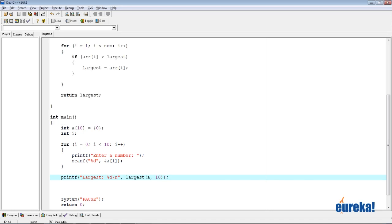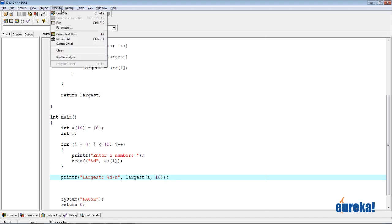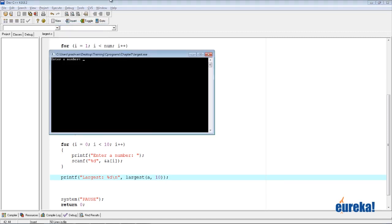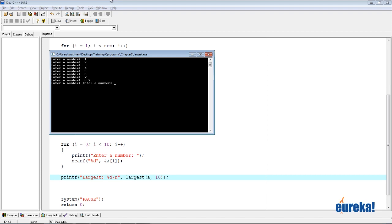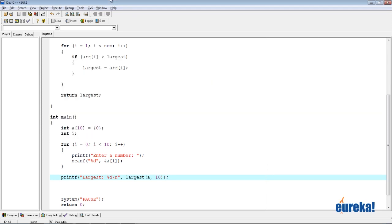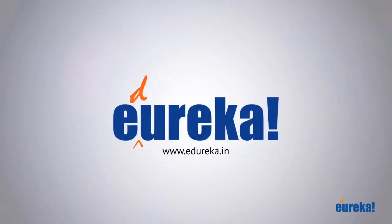Let's try a different example with all negative numbers: -1, -2, -3, -4, -5, -6, -7, -8, -9, -100. The largest would be -1. This confirms that initializing 'largest' to arr[0] instead of 0 was the right choice — the function correctly handles arrays with only negative numbers.